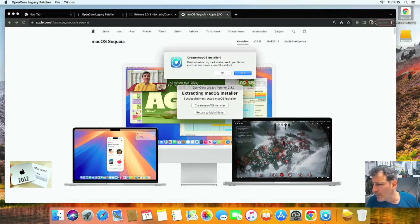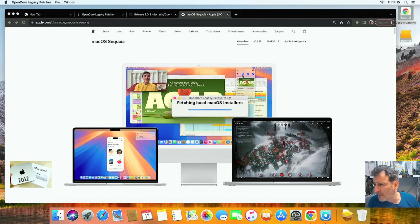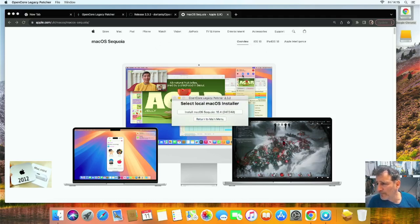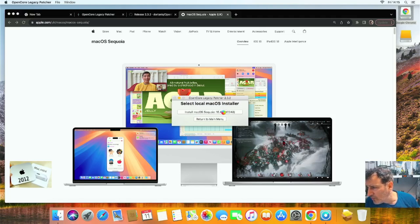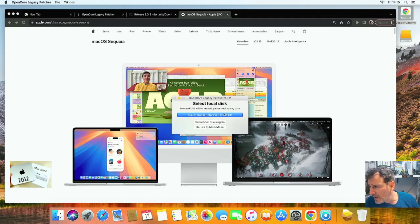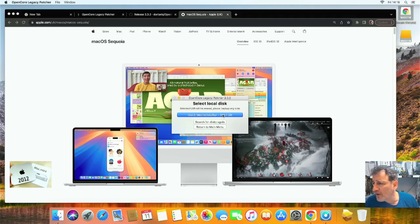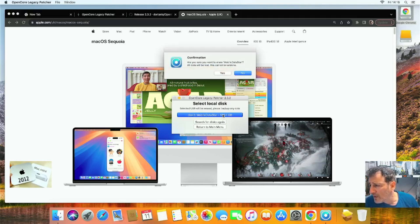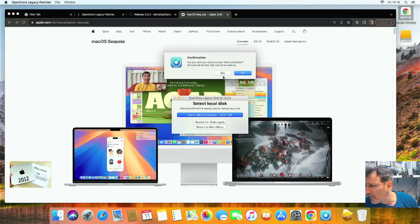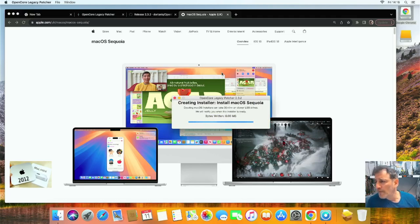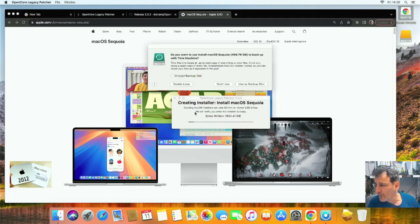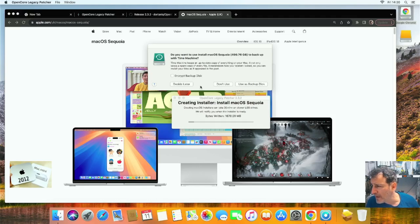Right, we're going to go Yes. Install macOS 15, Yes. And then we're going to be looking for our external disk, that's the one ending in the word 'star.' We're going to go Yes because it wipes the disk. Creating installer. We get the option to use a backup. I'm going to click Don't Use.